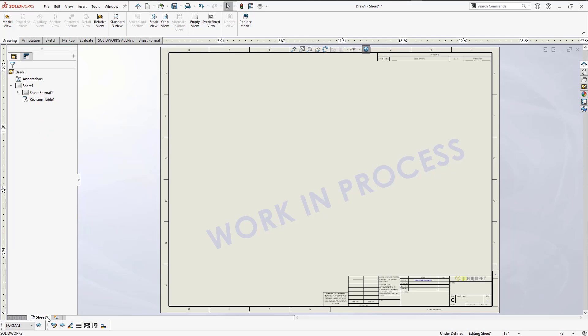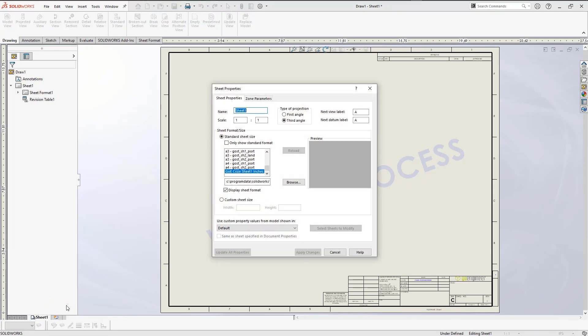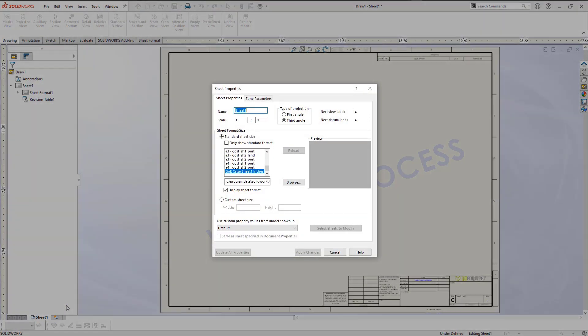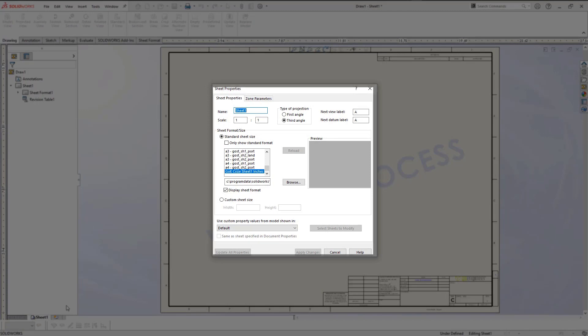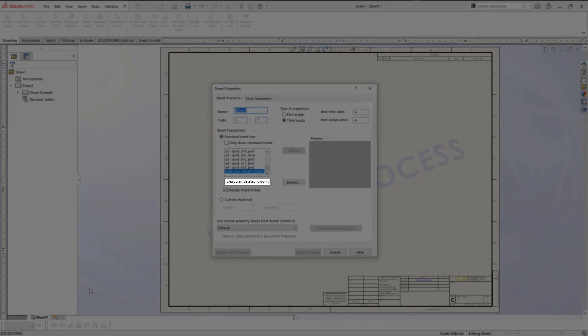Well if I look at the properties of the first sheet by right mouse buttoning over the sheet1 tab and clicking on properties, I am then brought into the sheet properties dialog box. Looking at the directory path where the sheet format is located, here you can see mine is looking for the sheet format in a 2020 version of SolidWorks.